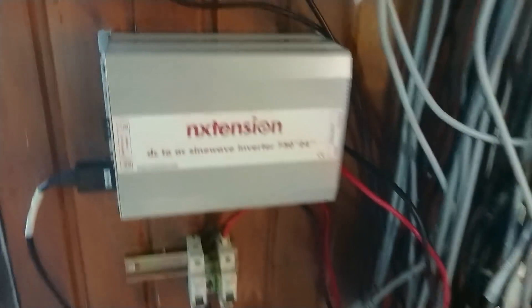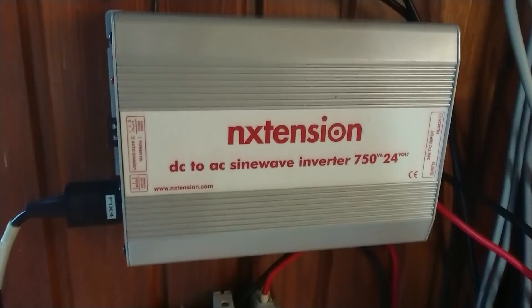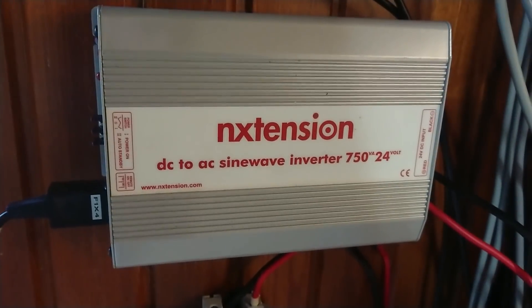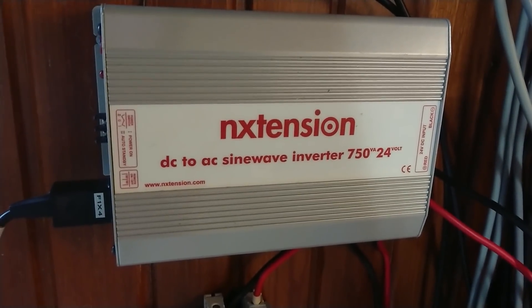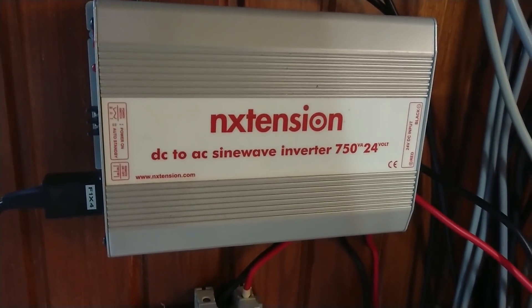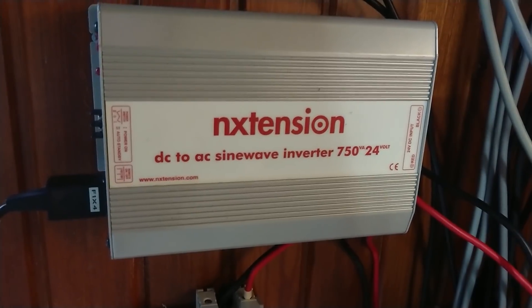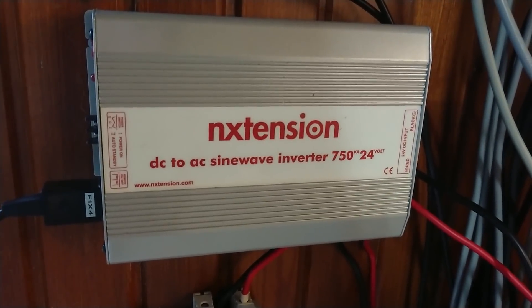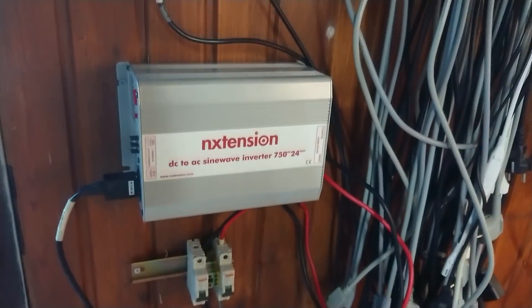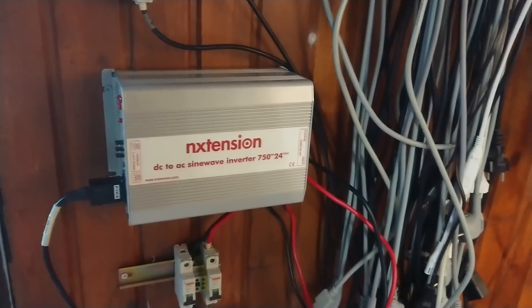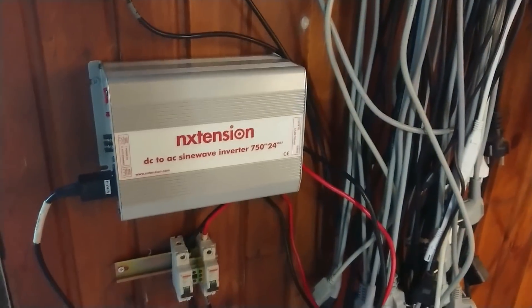And for that, I will use two of these inverters, 750 VA each, running from 24 volts. And that's basically the setup.